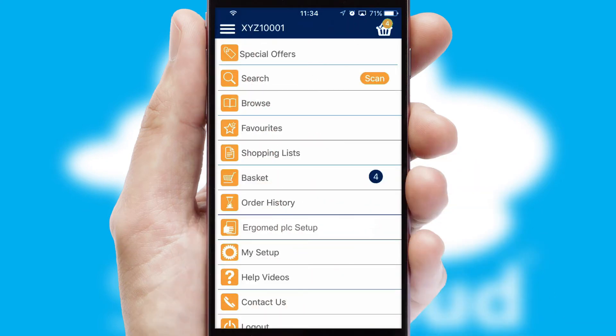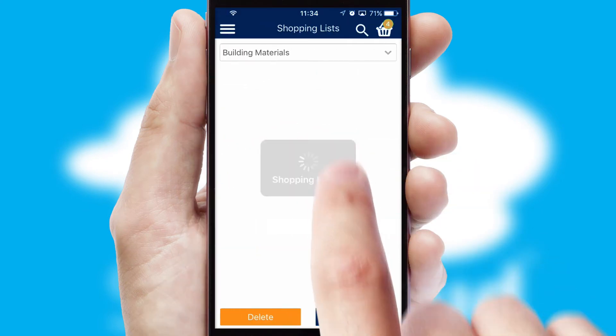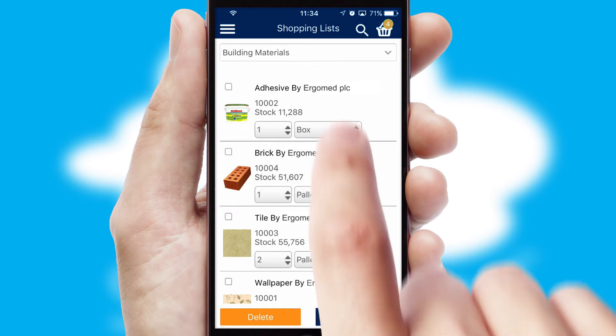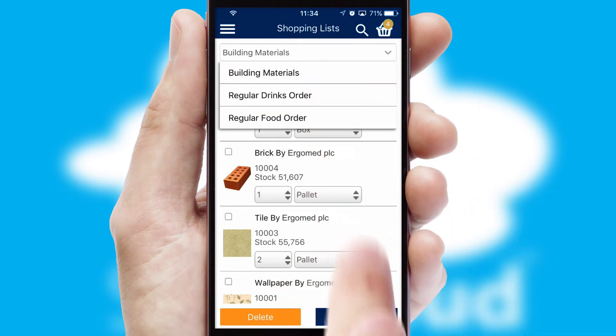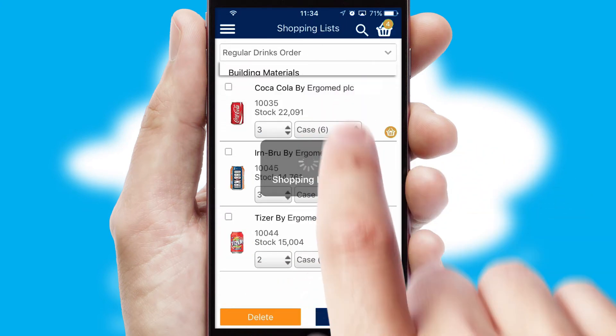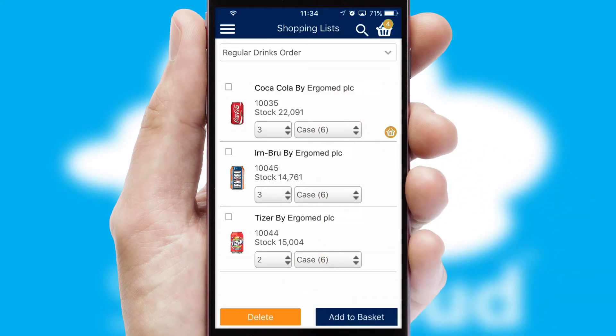Both suppliers and customers can set up and maintain shopping lists, often based on purchase history or recommended items.